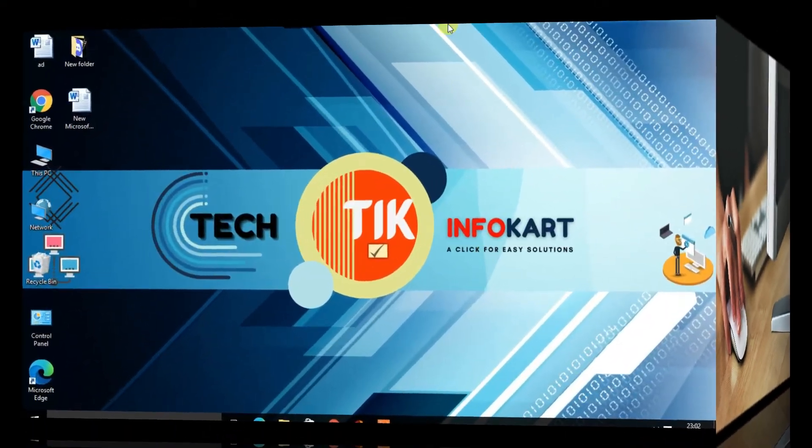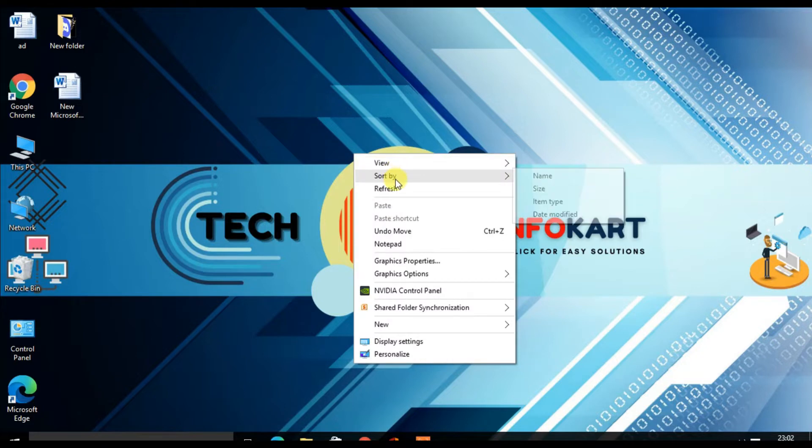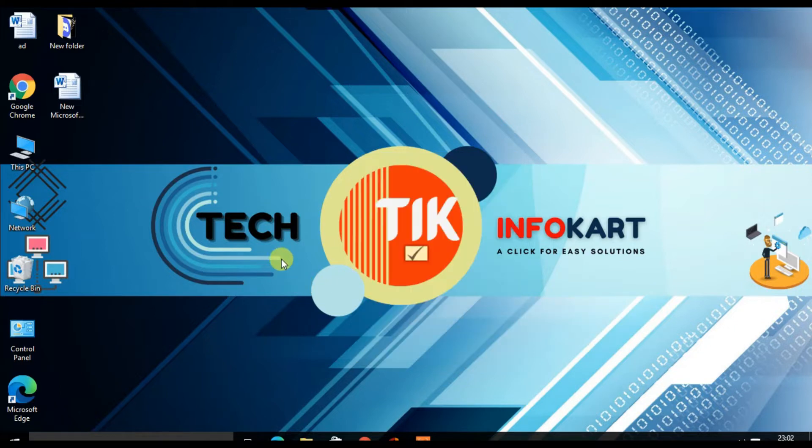Here I am going to add Chrome to my right-click context menu. So for that, right-click on the Start menu.